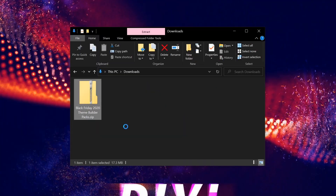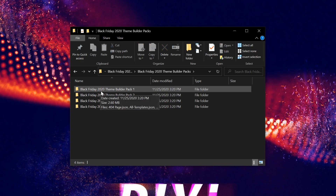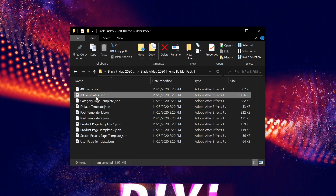Once the zip file has been downloaded, unzip it, then open the folder and then open Black Friday 2020 theme builder pack one. Here we'll see a total of 10 JSON files included. Nine of the files can be used to import each of the templates individually. One of the files called all templates can be used to import the entire pack to your site at once.